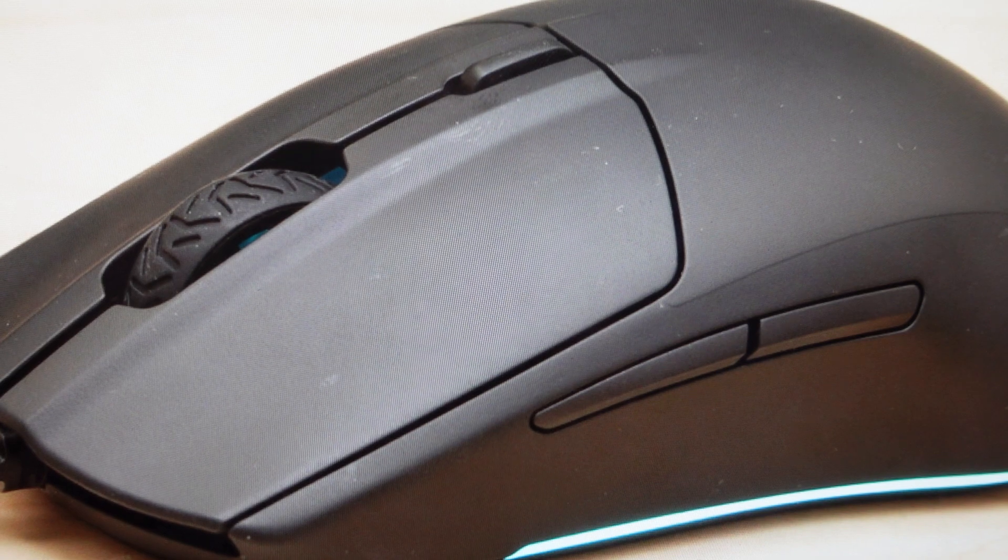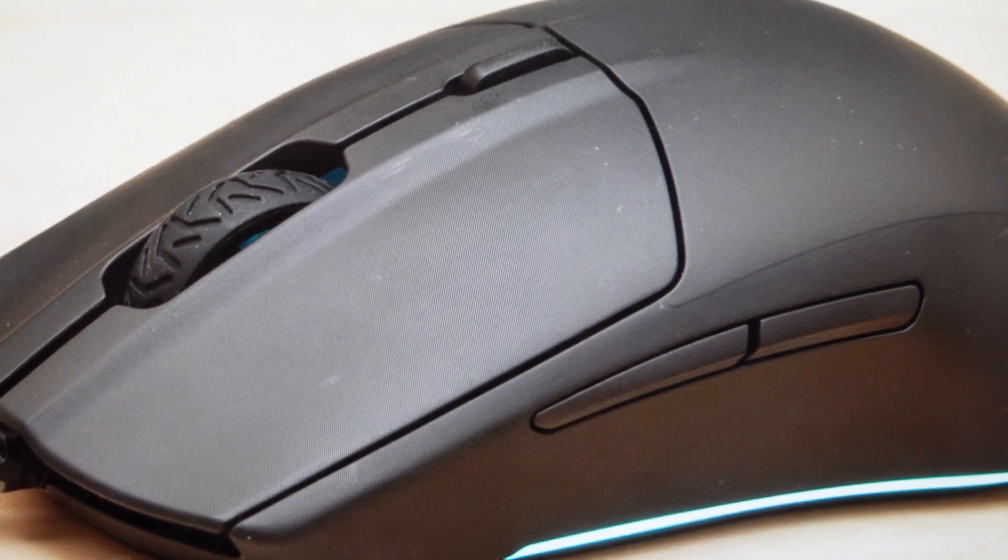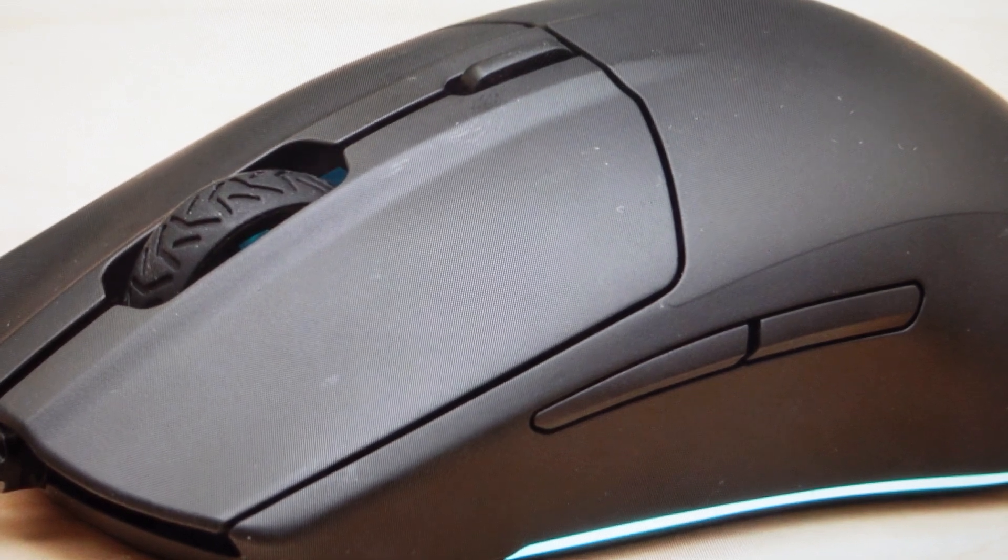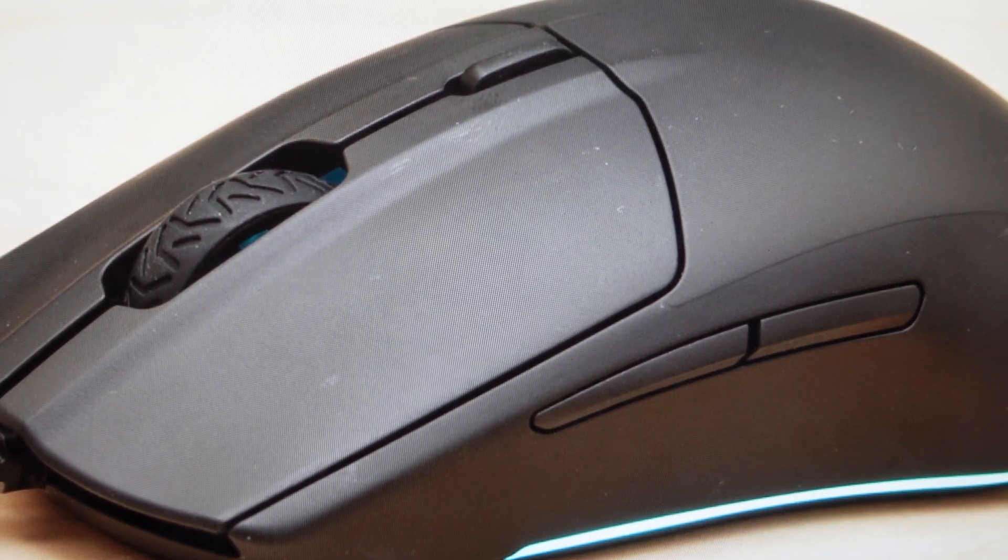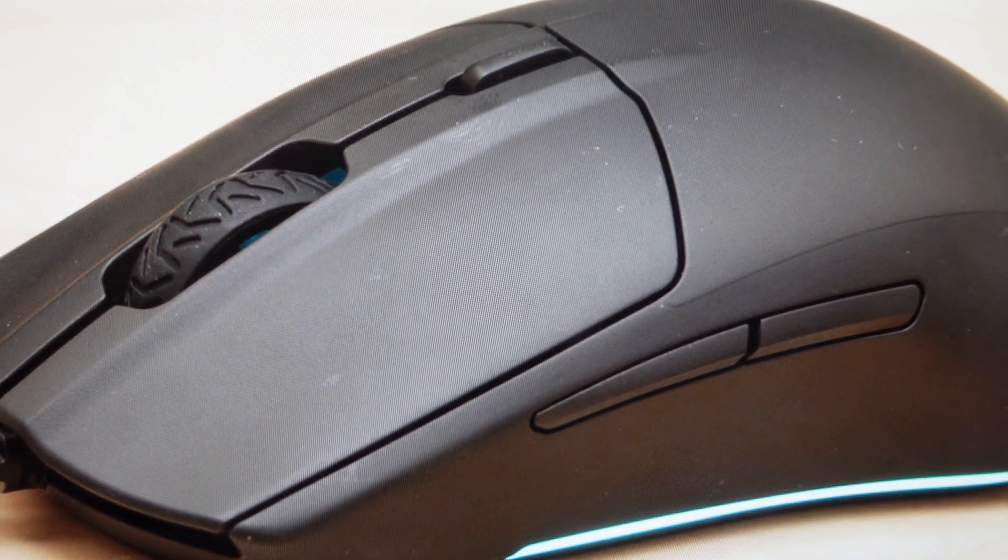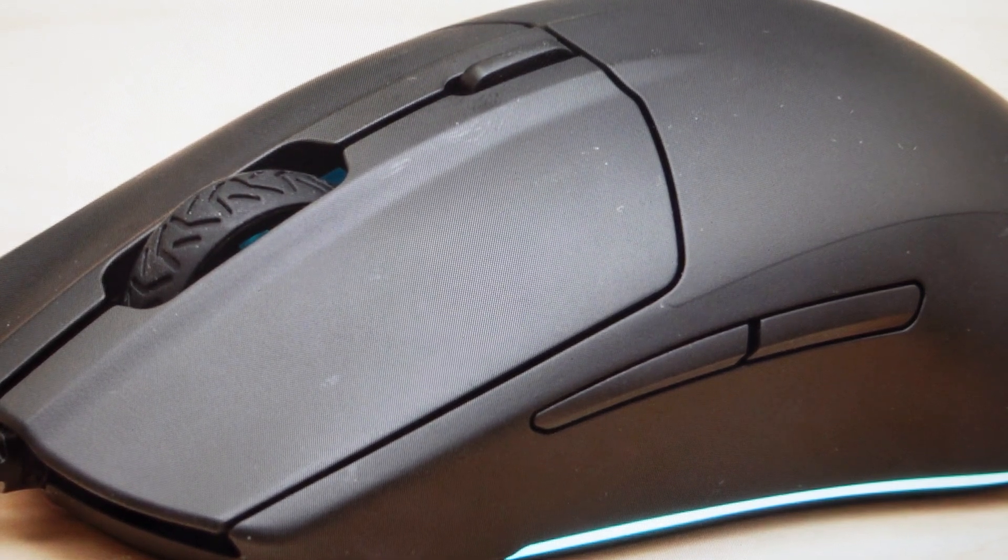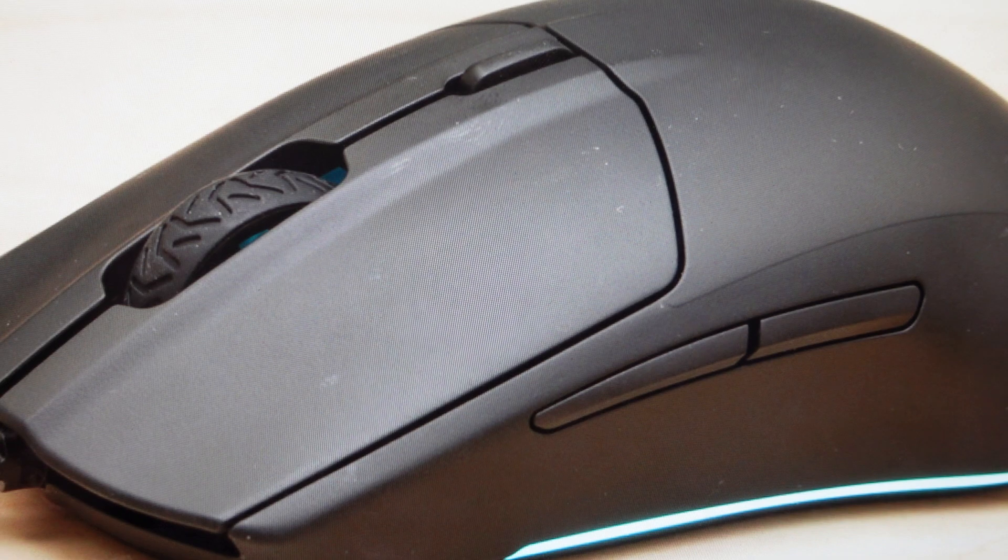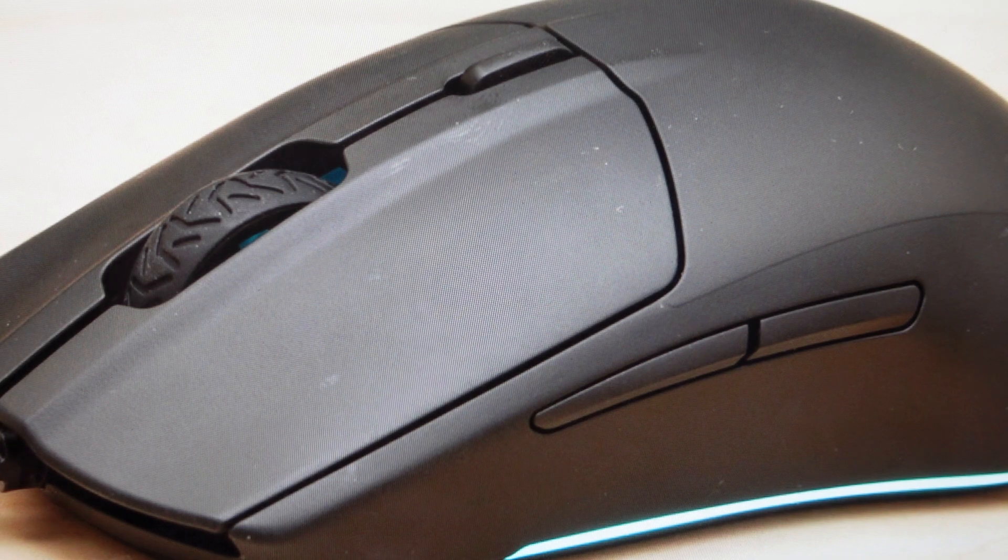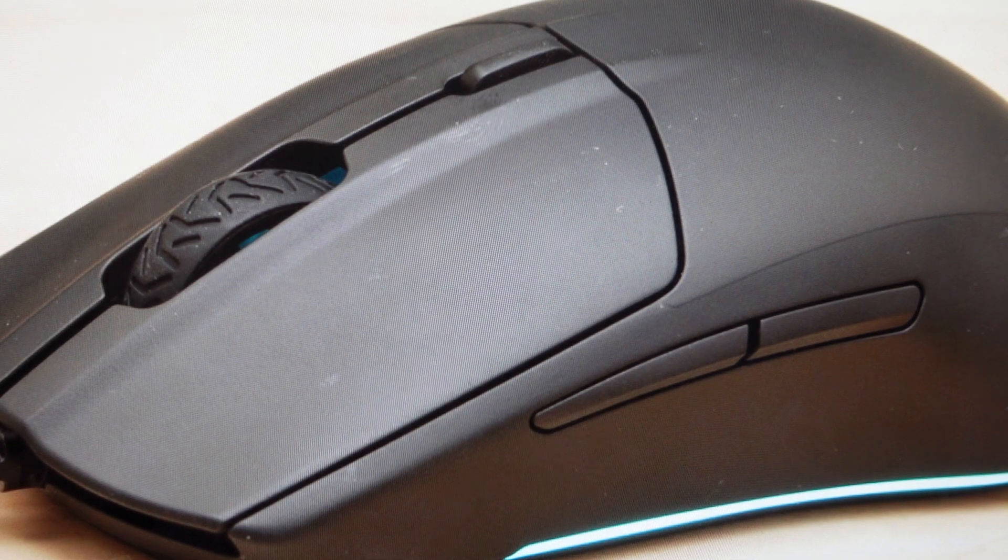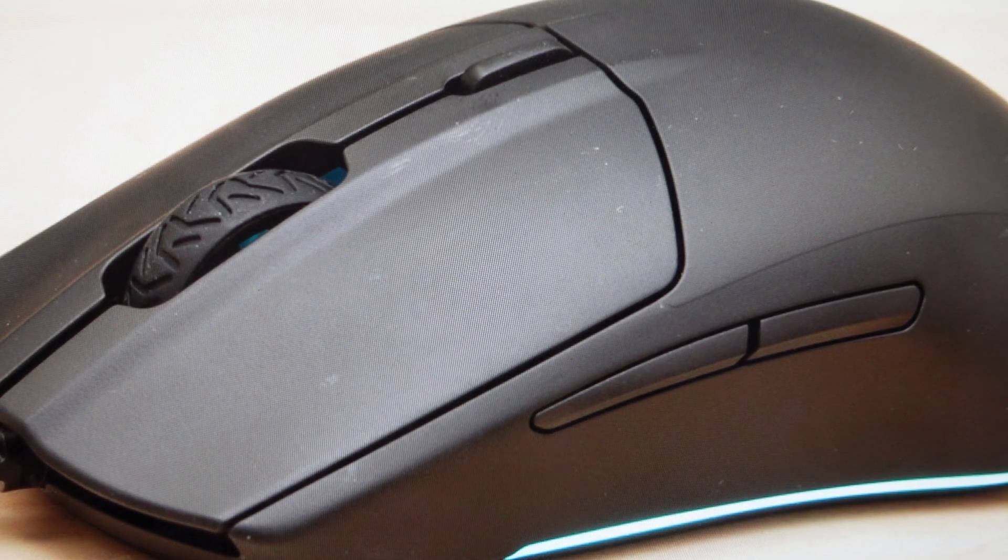Just keep holding those buttons for about five seconds until the LEDs start to blink. That's indicating that it's resetting. You can go ahead and release the buttons and start using this mouse like a brand new mouse.